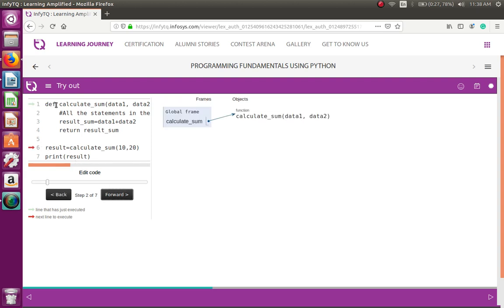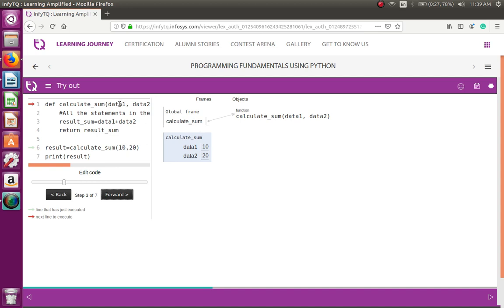The function definition will be invoked only when it is called. As of now it is not called. But on line 6, calculate_sum(10, 20) — this is the function call, you are invoking this function. The flow will move above to the function definition. It is a global frame; calculate_sum takes values 10 and 20, and those two values are supplied to data_one and data_two respectively. Then result_sum is calculated: result_sum equals data_one plus data_two.